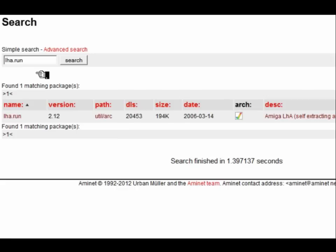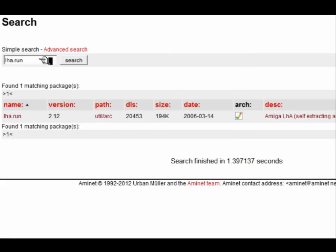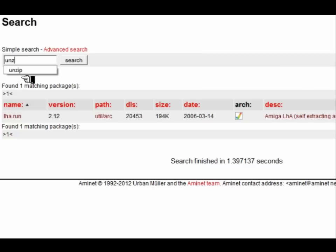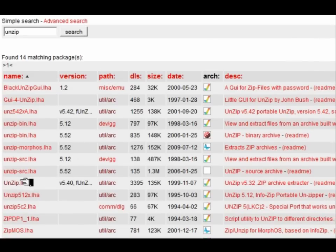So let's type lha.run — that is a self-extracting archive which allows us to extract lha files. And we'll also need unzip to unzip the zipped Star Wars file that we've just made. Here is unzip version 5.40.